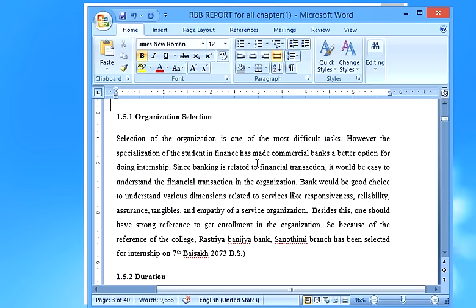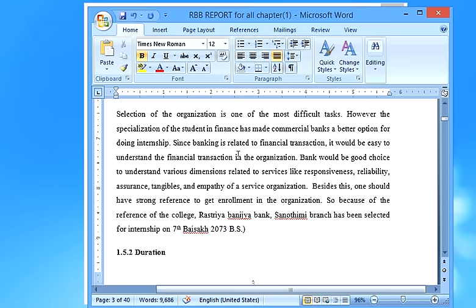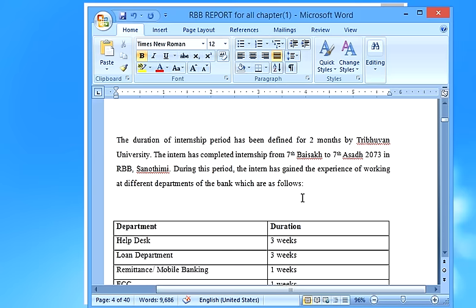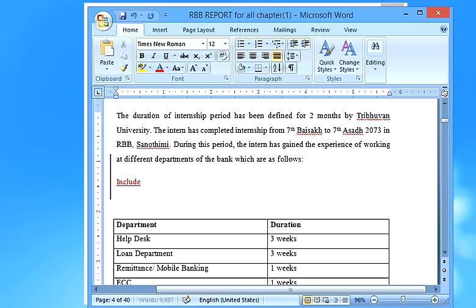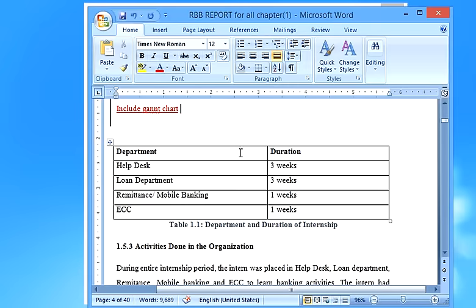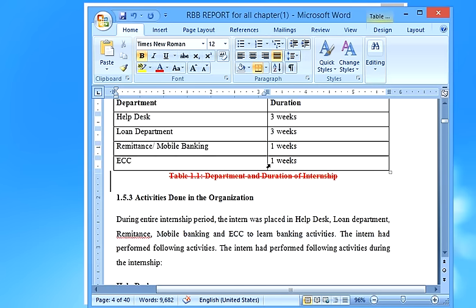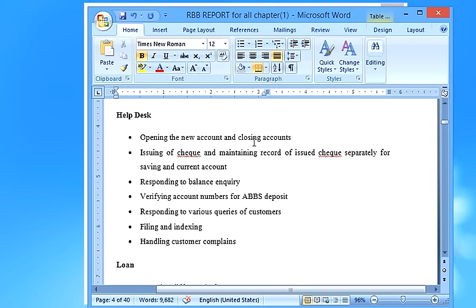For organization selection, write a paragraph explaining how you chose this organization — there are 22 commercial banks in Nepal, you visited the head office, submitted your CV, and were selected. For duration, I recommend including a Gantt chart clearly showing your work schedule — for example, customer service for three weeks, loan department for three weeks, remittance and mobile banking for one week, and ECC for the final week. Also include a brief activities table showing the departments and tasks performed.